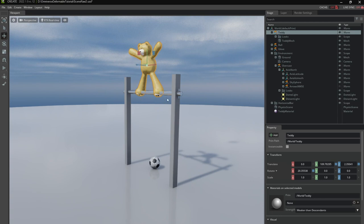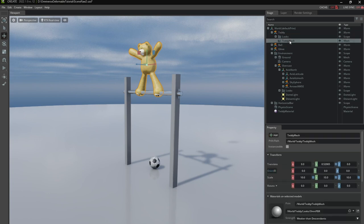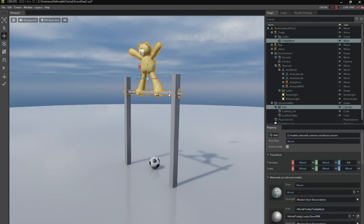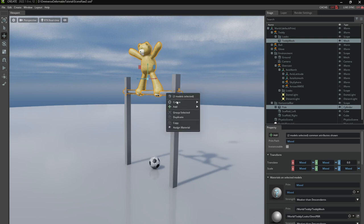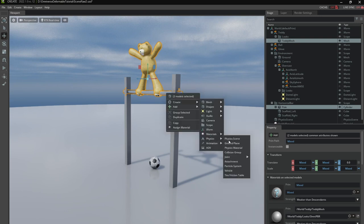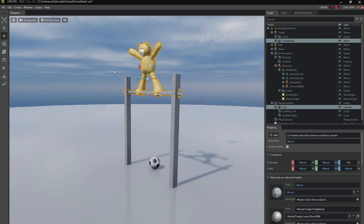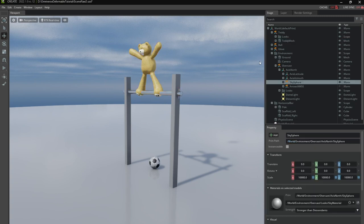So now we're actually already ready to create attachment. I'm going to select the teddy mesh with the deformable component and the pole with the rigid body and collider components. I'm going to create physics attachment.